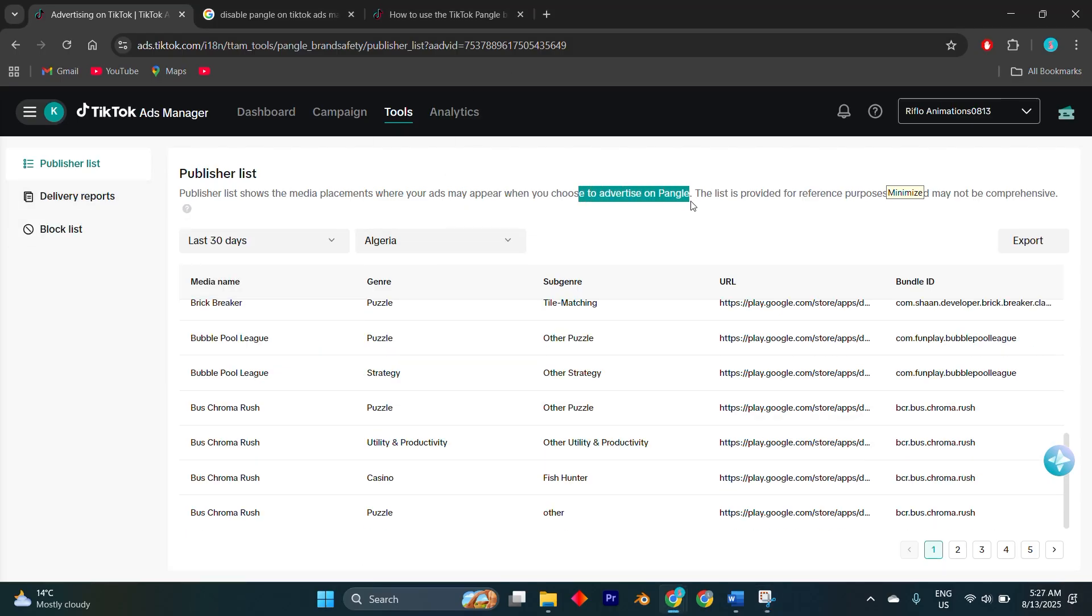TikTok sometimes hides this option under advanced settings depending on your account region, so you may need to click the small drop-down arrows to reveal it.